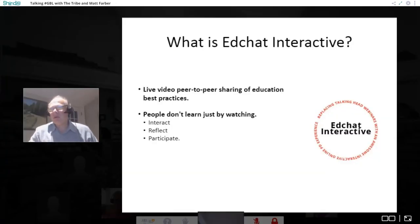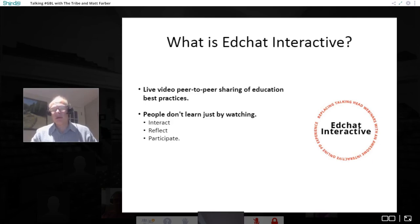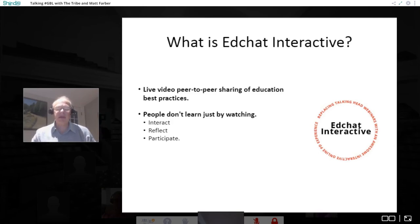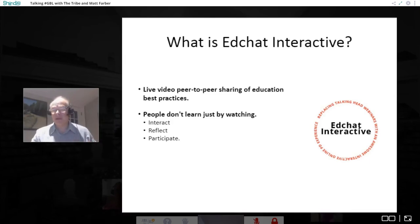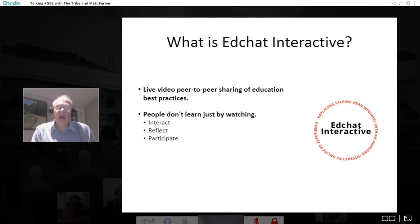What we're trying to do with EdChat Interactive is to allow people who are doing really interesting things in education to share them with other educators. We're trying to do that in a format that's more conducive to adult learning than what a typical webinar is. As adults, we have to have a reason for learning, and we learn best when we're interacting with other people.